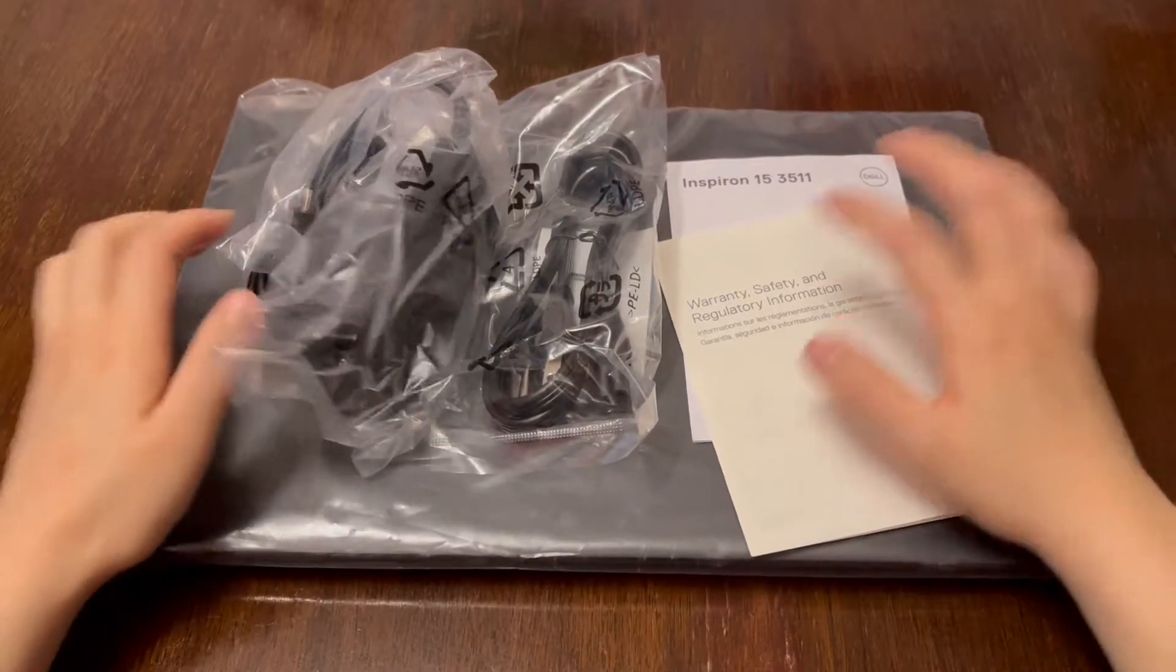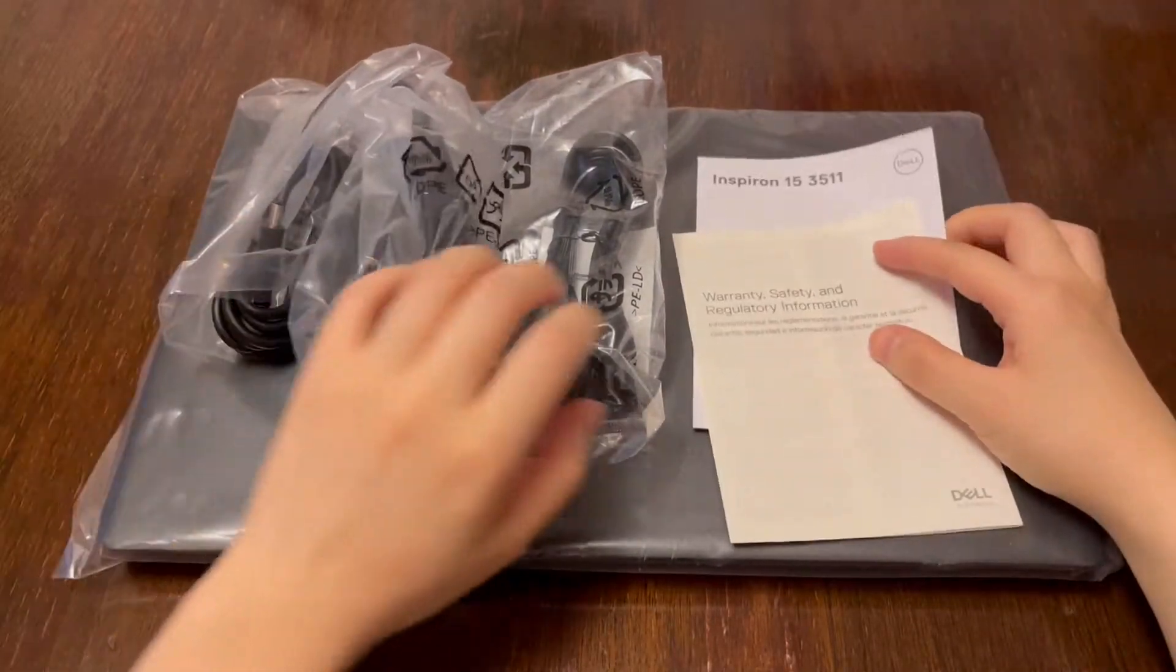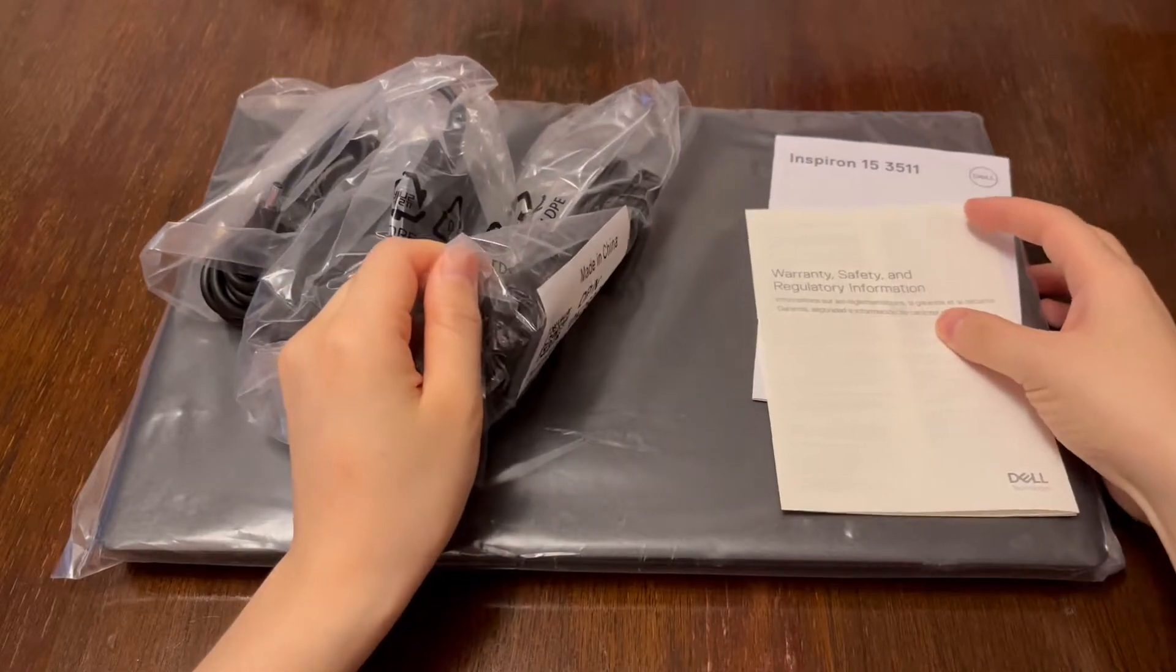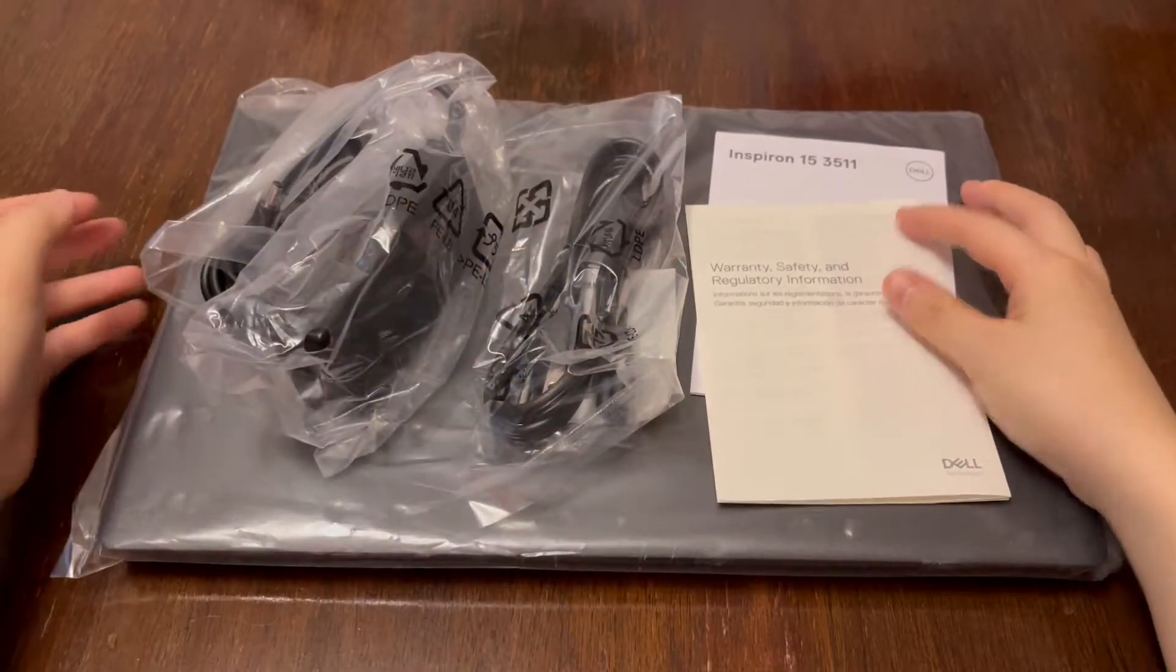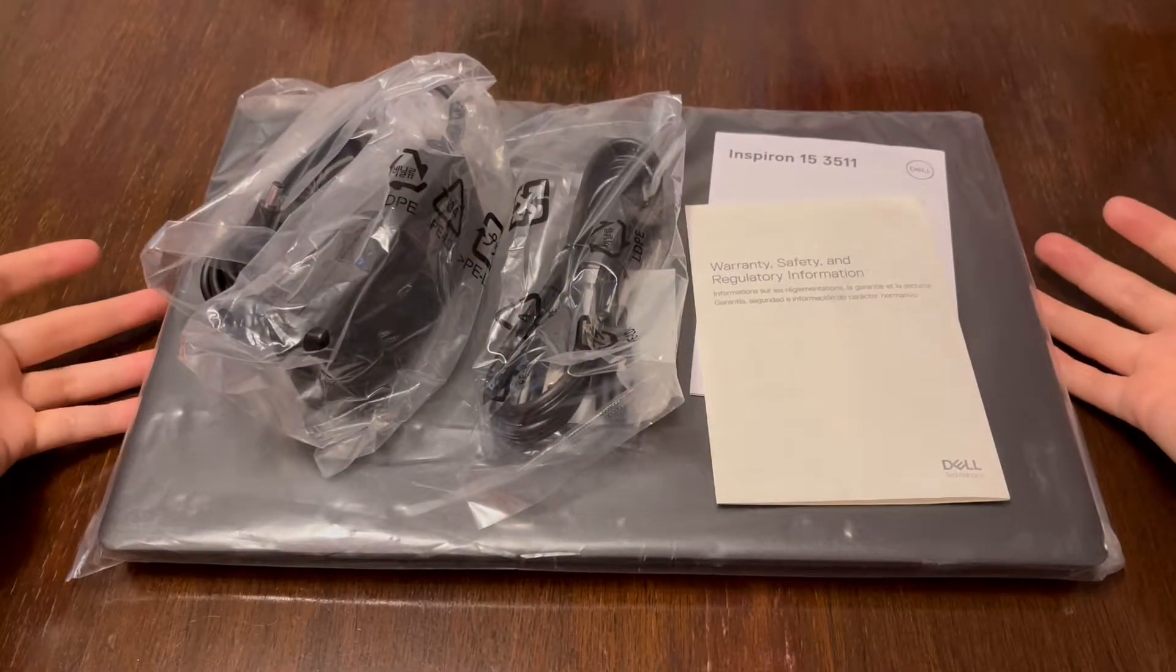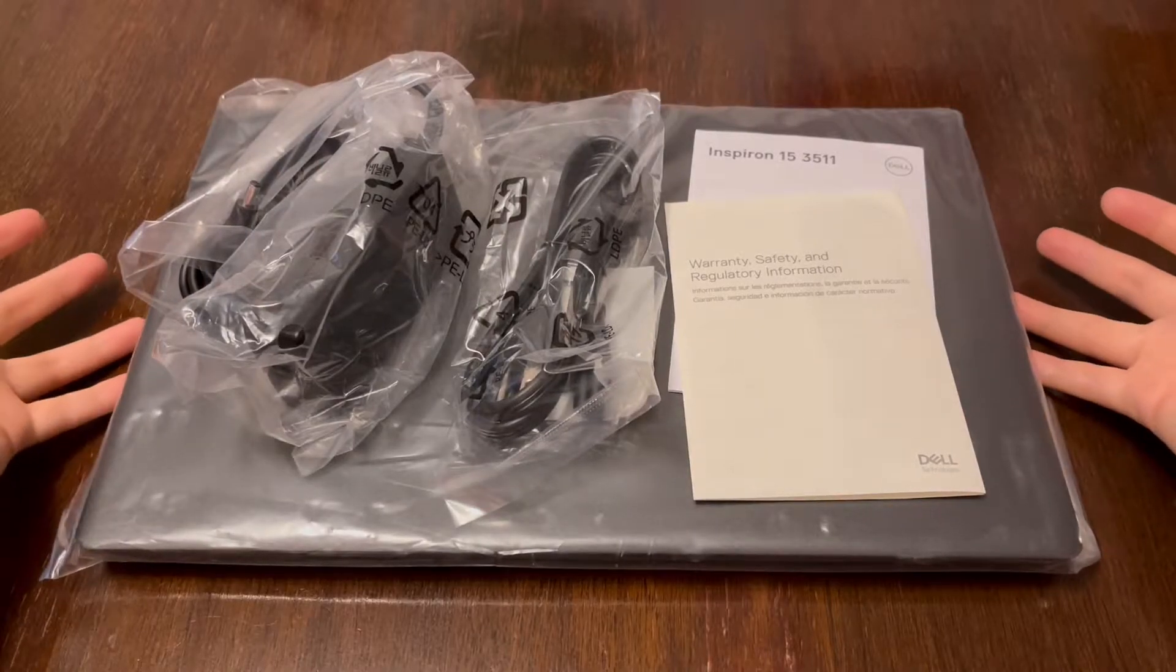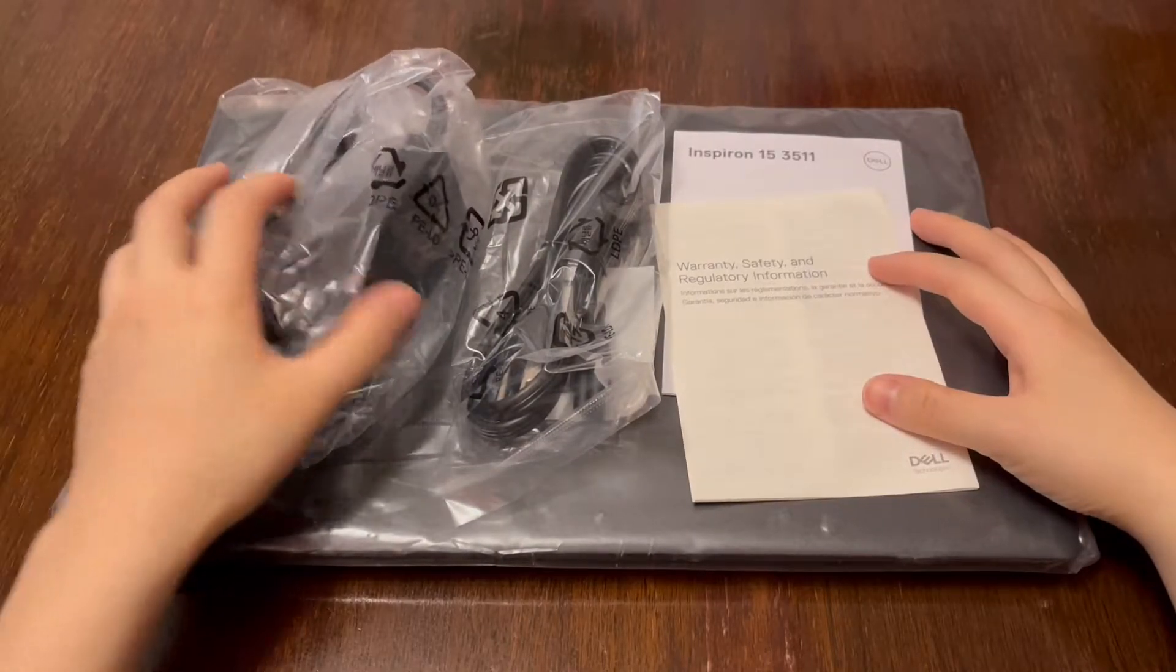Okay, so I just got my new laptop in the mail. It's a Dell Inspiron. It comes in a rectangular cardboard box, and this is everything that's in it.